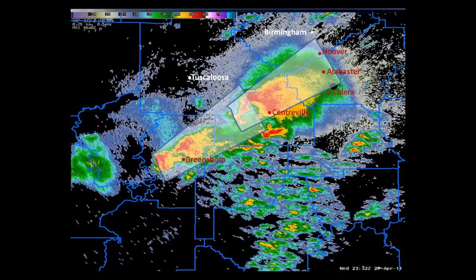But more importantly, note the area that is NOT in the warning. Note that parts of southern Tuscaloosa County are in the warning, but the city of Tuscaloosa is not. Same for Jefferson County — the city of Hoover is in the warning, but downtown Birmingham is not. Finally, in Shelby County, Alabaster is in the warning, but Calera as well as eastern Shelby County is not.